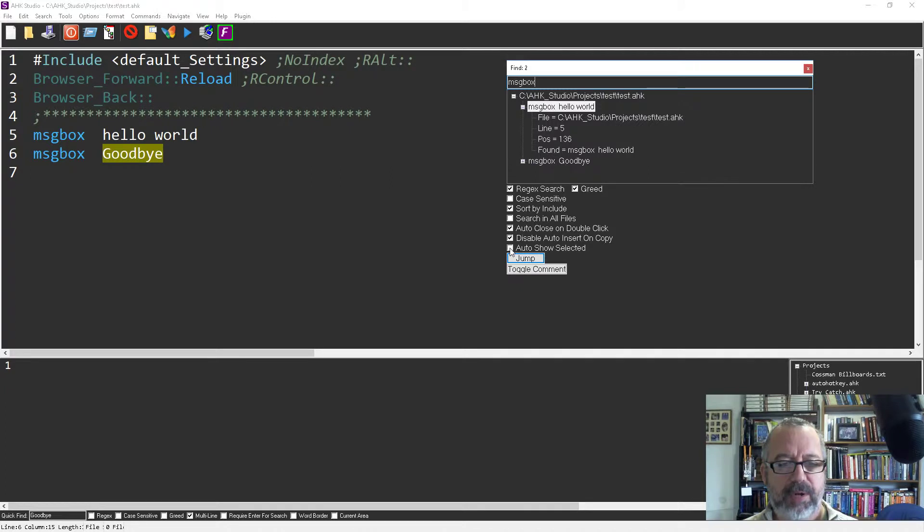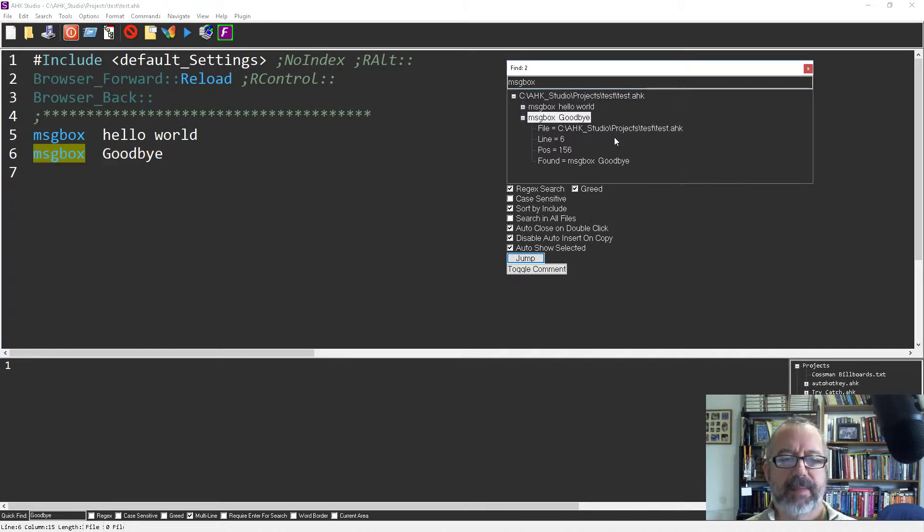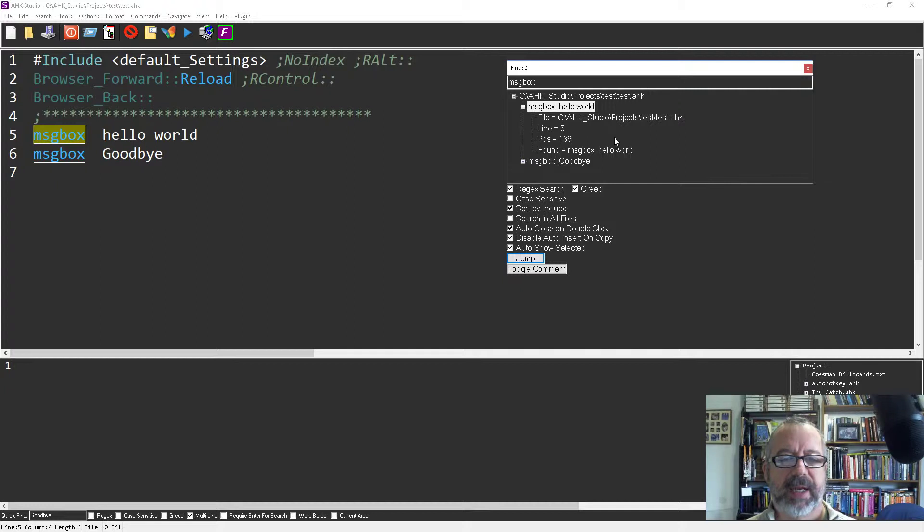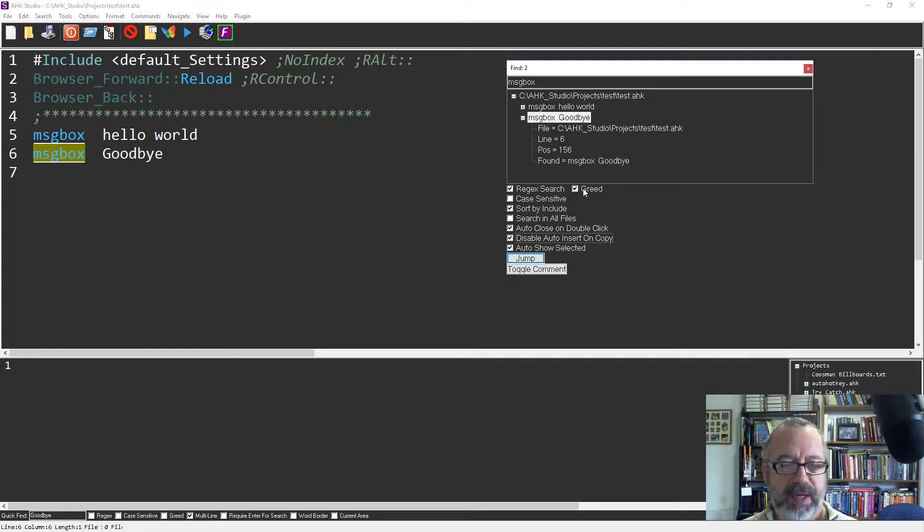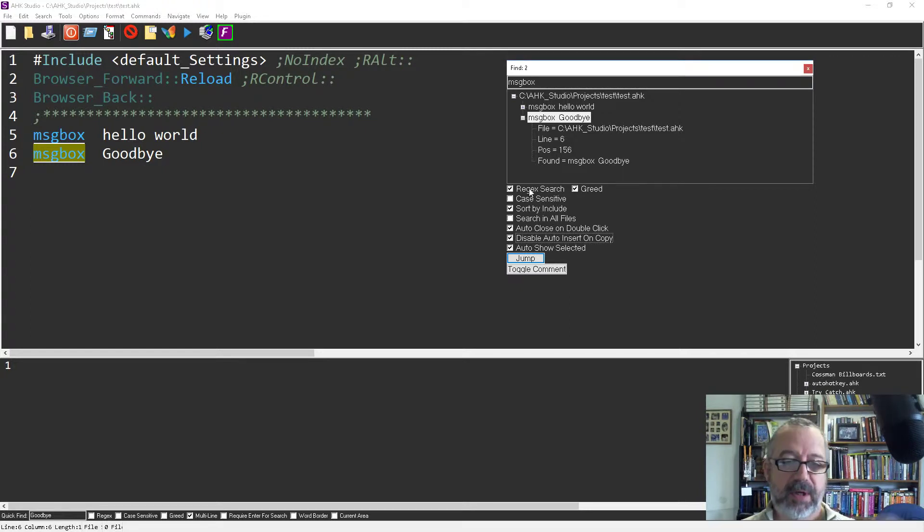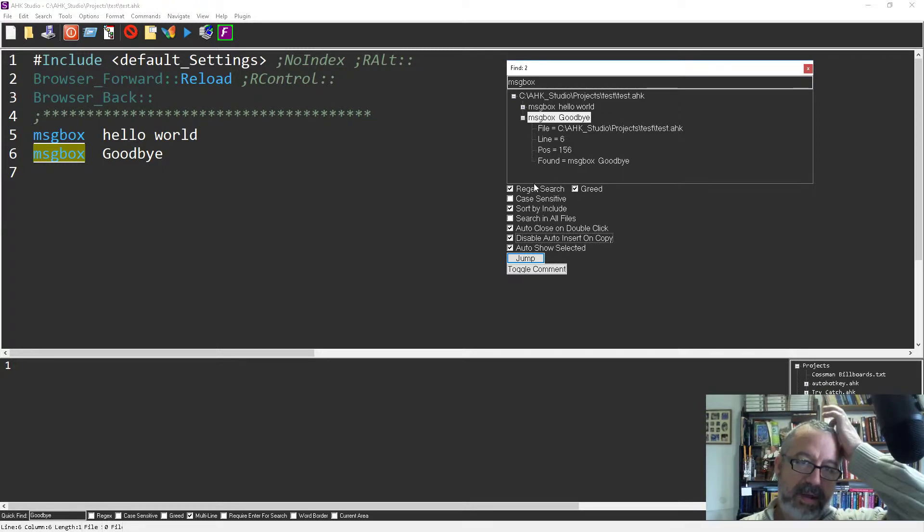The auto show selected I think has to do when I, it'll make it easier to navigate around. Obviously case sensitive and greed I'm if you're using regex and regex search.